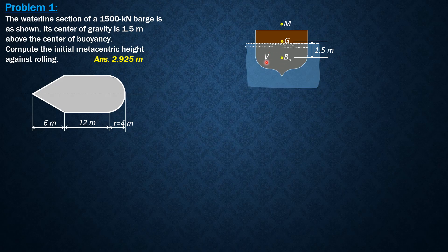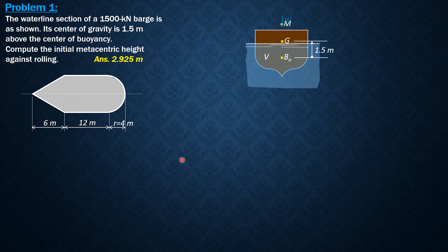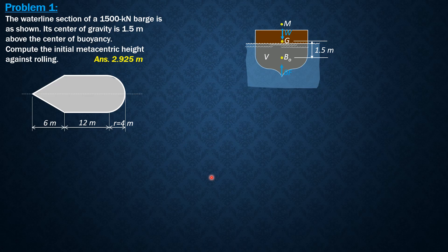Where the volume displaced is noted by V, and that can be computed later from weight equals buoyant force. And liquid is water.